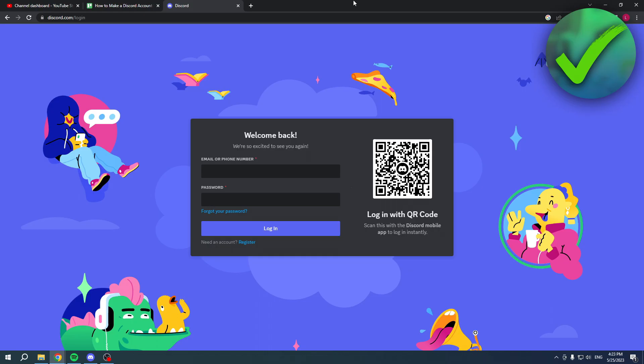How to make a Discord account when it says unable to register - that's what I'm going to show you guys in this pretty quick and easy video because it's actually very easy to fix this. So yeah, keep watching and you will get there.